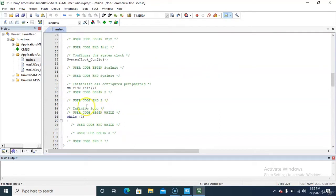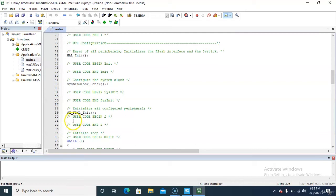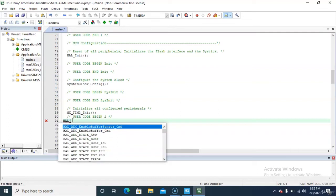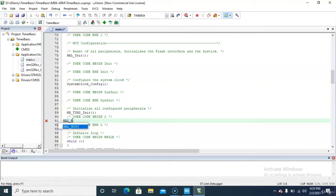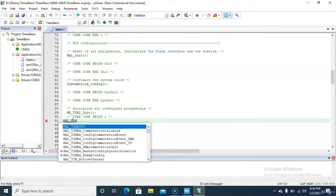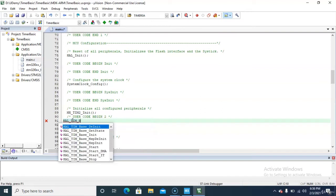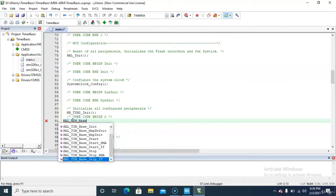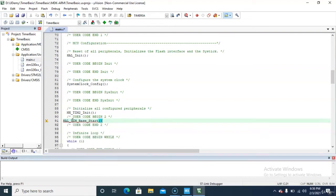Now what we have to do to start Timer 2 is simply call HAL_TIM_Base_Start. From the autocomplete dropdown you will get the start option. The argument is the timer handle — it appears as htim2 in the dropdown. By this statement the timer will start running and it will keep running.